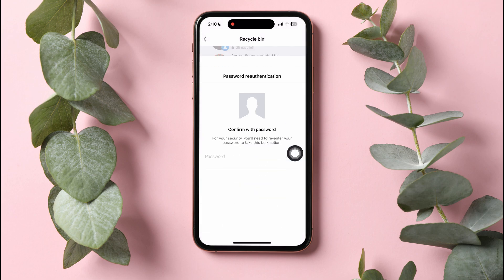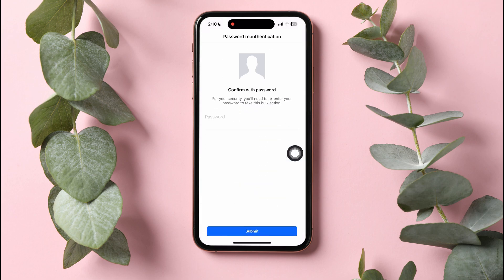Here, type in your password to confirm and then tap on Submit below. Following these steps, you can easily delete old posts on Facebook.